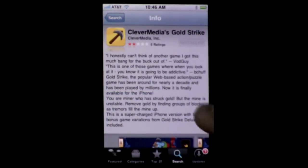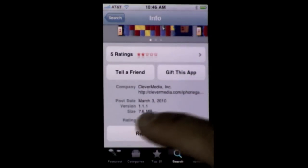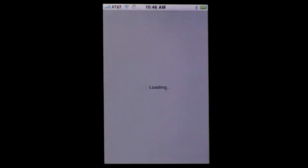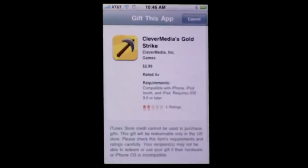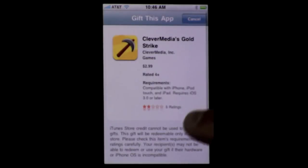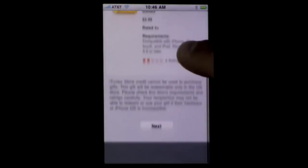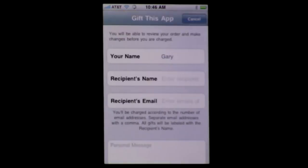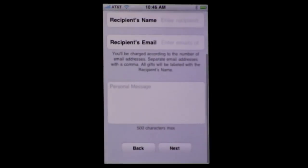From the App Store app you now have the ability to gift an app to somebody. Just go down to where you would buy the app and click "gift this app." You then get to fill in the information for the recipient and a personal message.